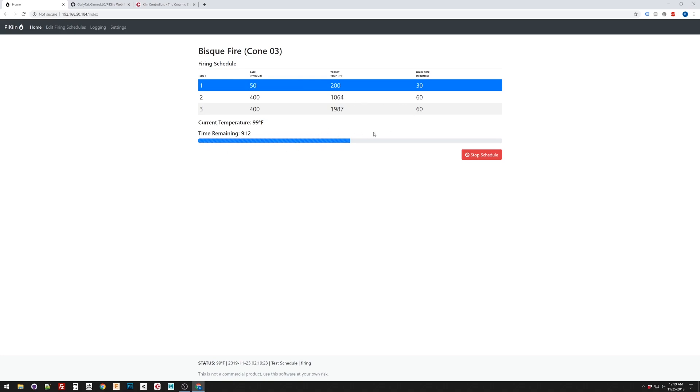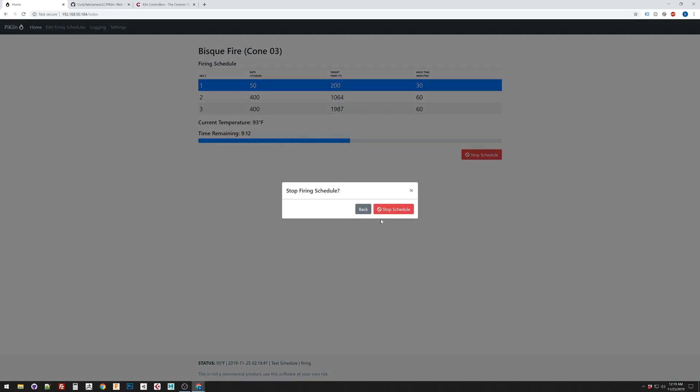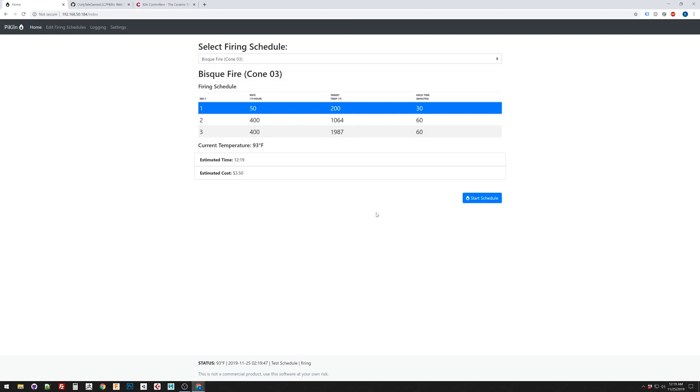The process would be, you would select your firing schedule, make sure everything checks out, click start. Are you sure you want to start? Yes. And then it starts firing. It tells you how much time is remaining, the current temperature, this progress bar would fill in. And then at the bottom, it would say the current status. So, it would say, this is the current temperature of the oven. This is the time that it started. This is the schedule that you just started. And the current status, so it's firing. And then when you want it to stop, you'd hit stop.